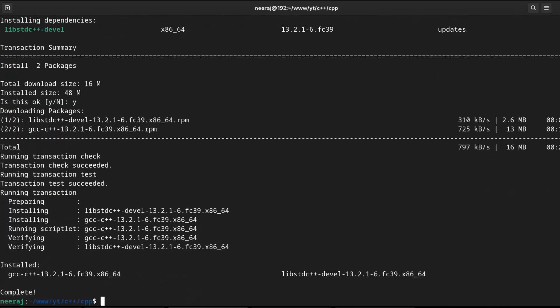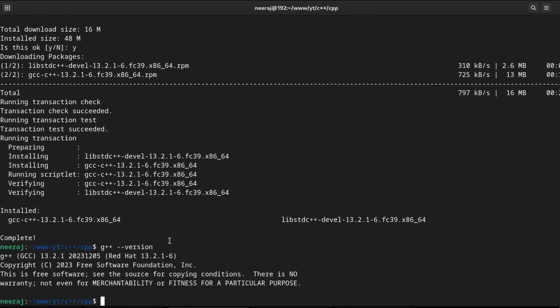Okay, installation is done and we can cross check it by running this command G++ dash dash version. If you get something similar output, that means G++ has been successfully installed in your machine.